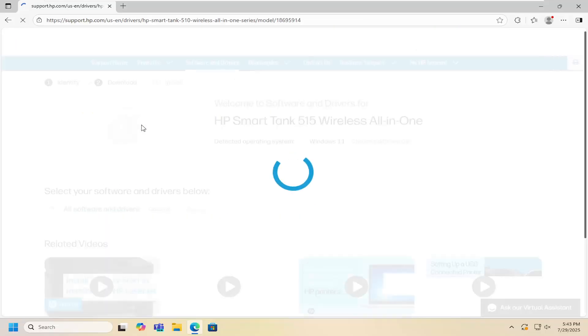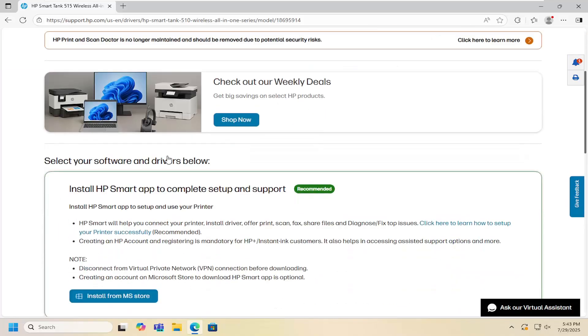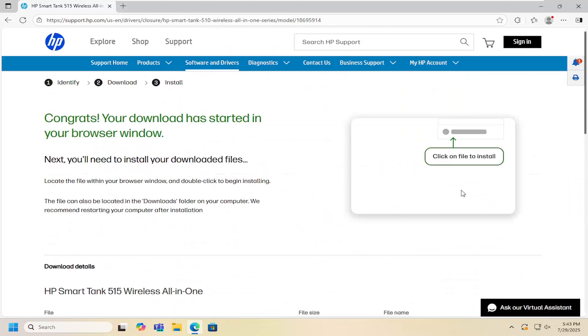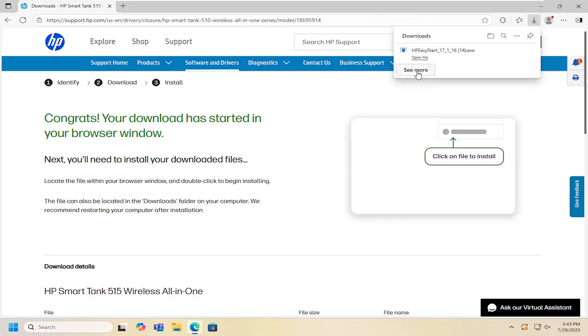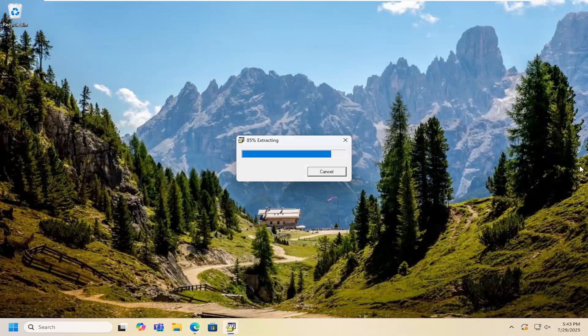Go ahead and open up that link, and if you scroll down here you want to select the HP Easy Start printer setup software. Download that, and once it's downloaded to your system, open up that file to begin extracting it.